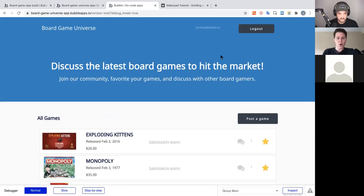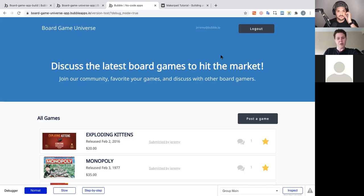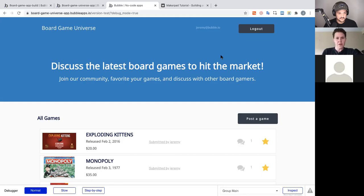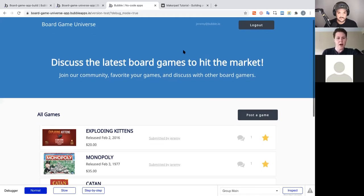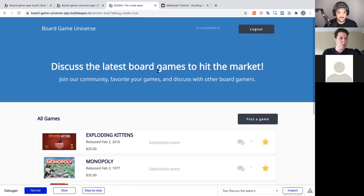We're going to work towards building this from scratch. We'll take a look at how to build on Bubble, and then we're going to build out the signup functionality for today, focusing on the header of our application.